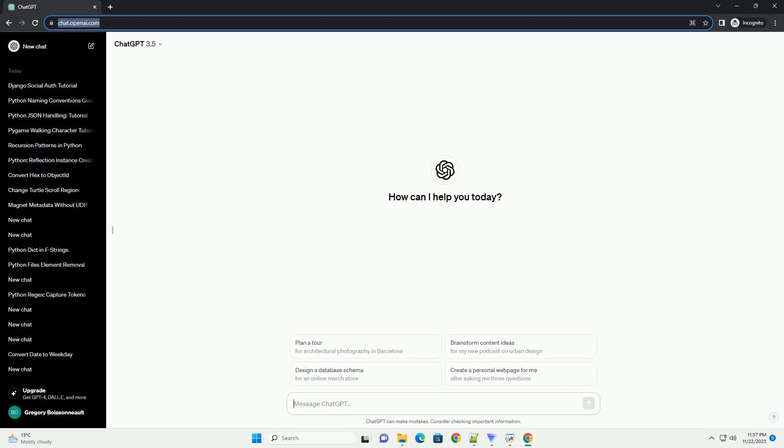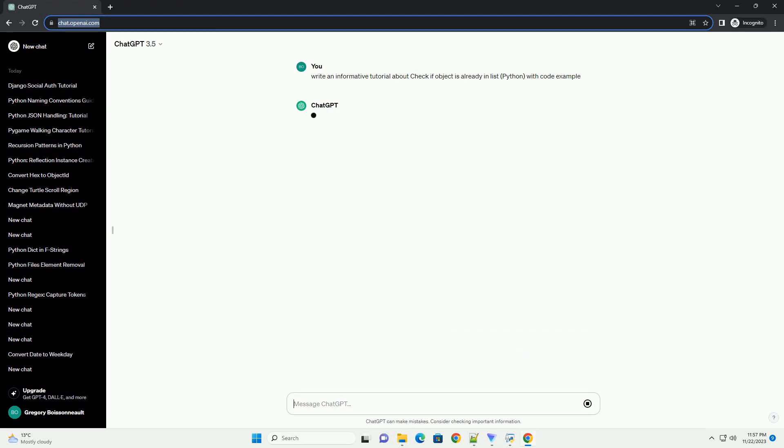Please subscribe and you can download this code from description below. Checking if an object is already in a list in Python.